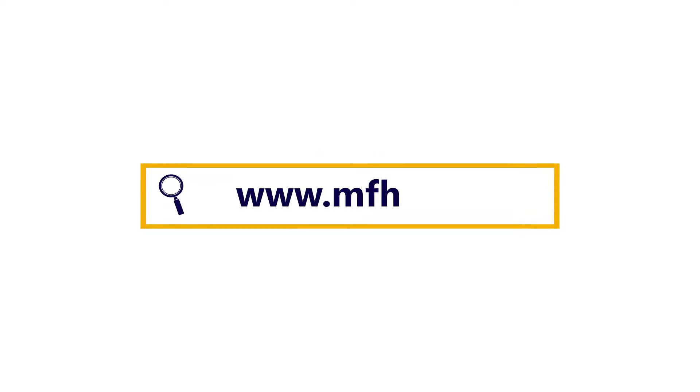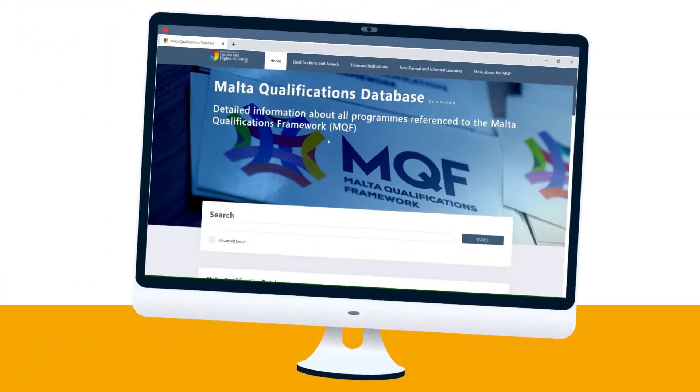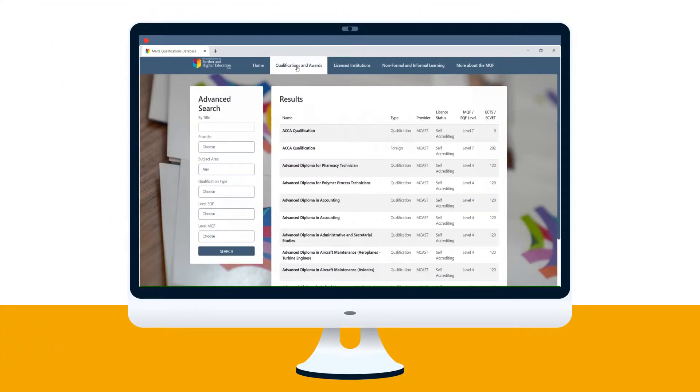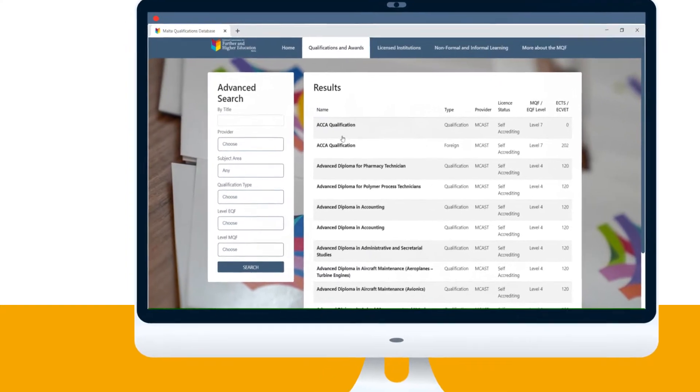To access the website, simply log on to mfhea.mt. Once there, enter the field or subject you're interested in studying.